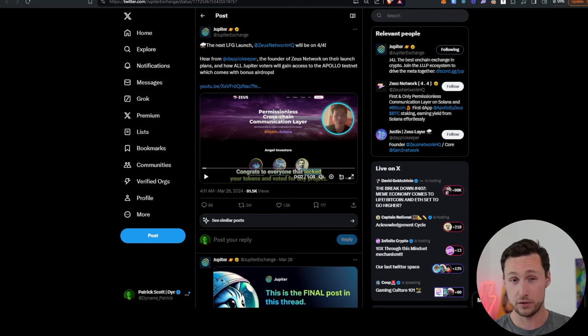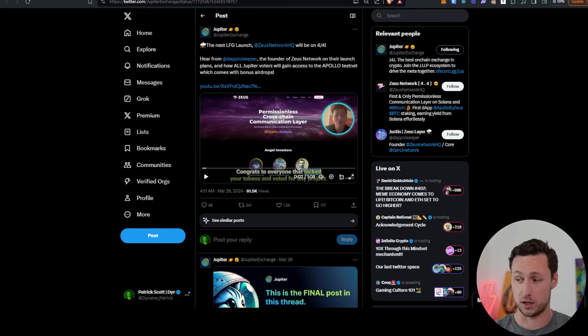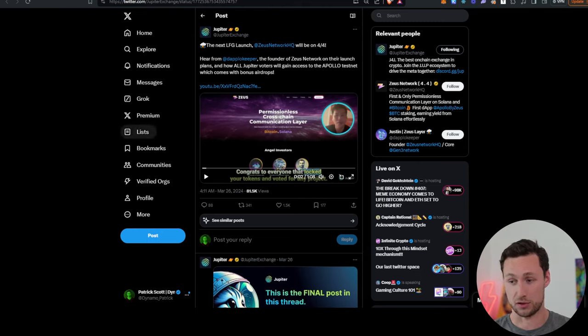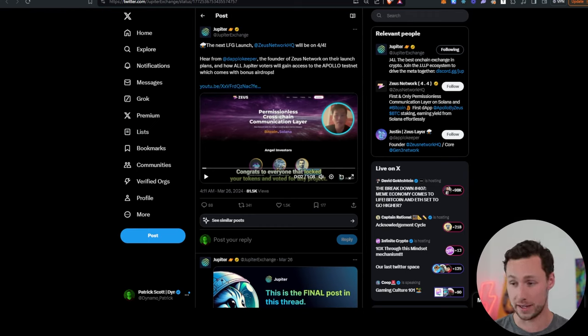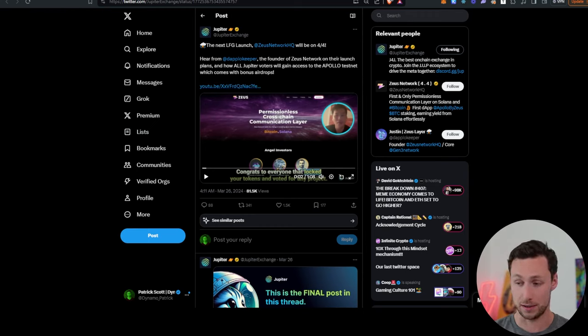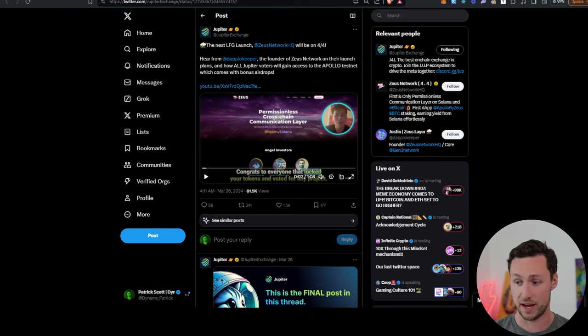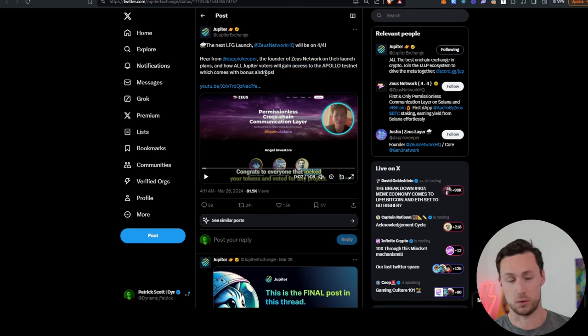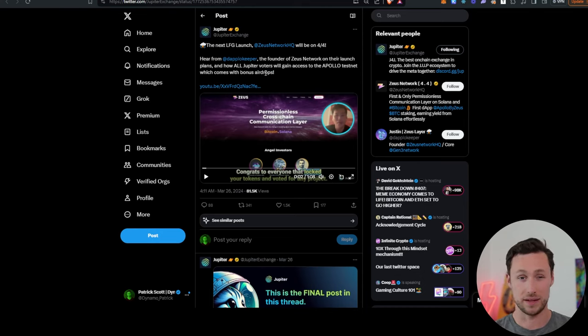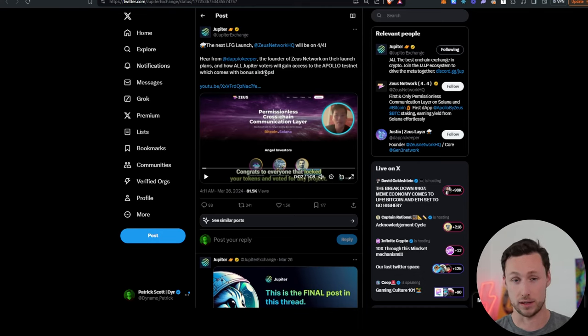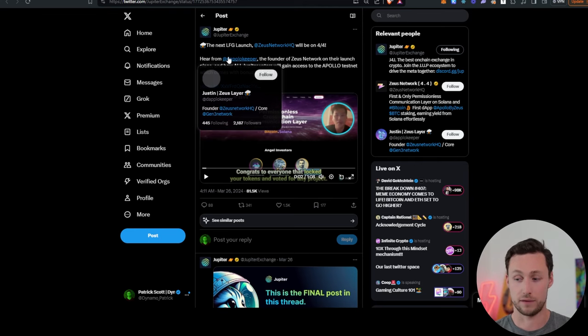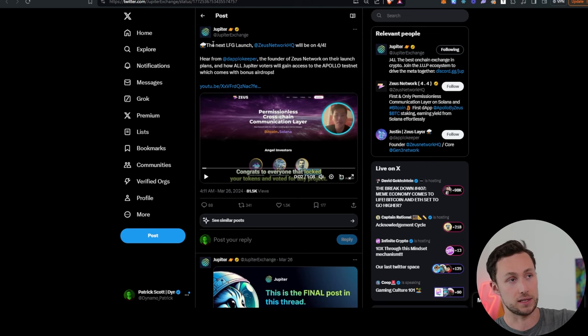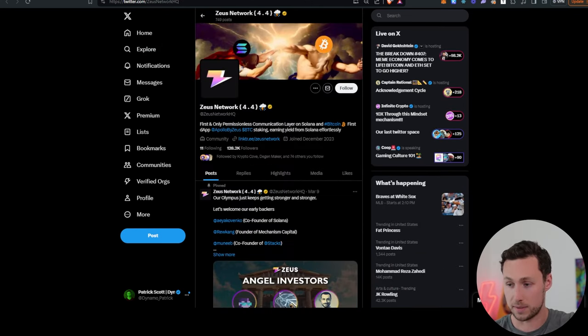Next piece of news for airdrops. Recently, Zeus Network, a cross-chain permissionless communication protocol on Solana and Bitcoin, announced an airdrop to Jupiter stakers. But the new update on this is that they're doing a launch on the Jupiter LFG launchpad and there will actually be exclusive access for Jupiter voters to access the Apollo testnet and get bonus airdrops related to Zeus Network. So what this underscores is that if you're holding Jupe tokens, if you're staking and voting with Jupe tokens, then you may be eligible for more airdrops in the future and perhaps Jupiter is another good play to qualify for airdrops.